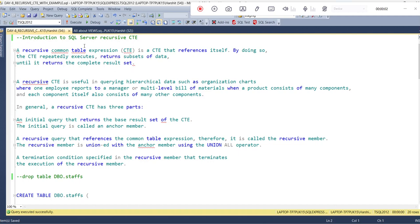Hello all. Good morning everyone. So let's today learn the concept of recursive CTE in SQL Server.